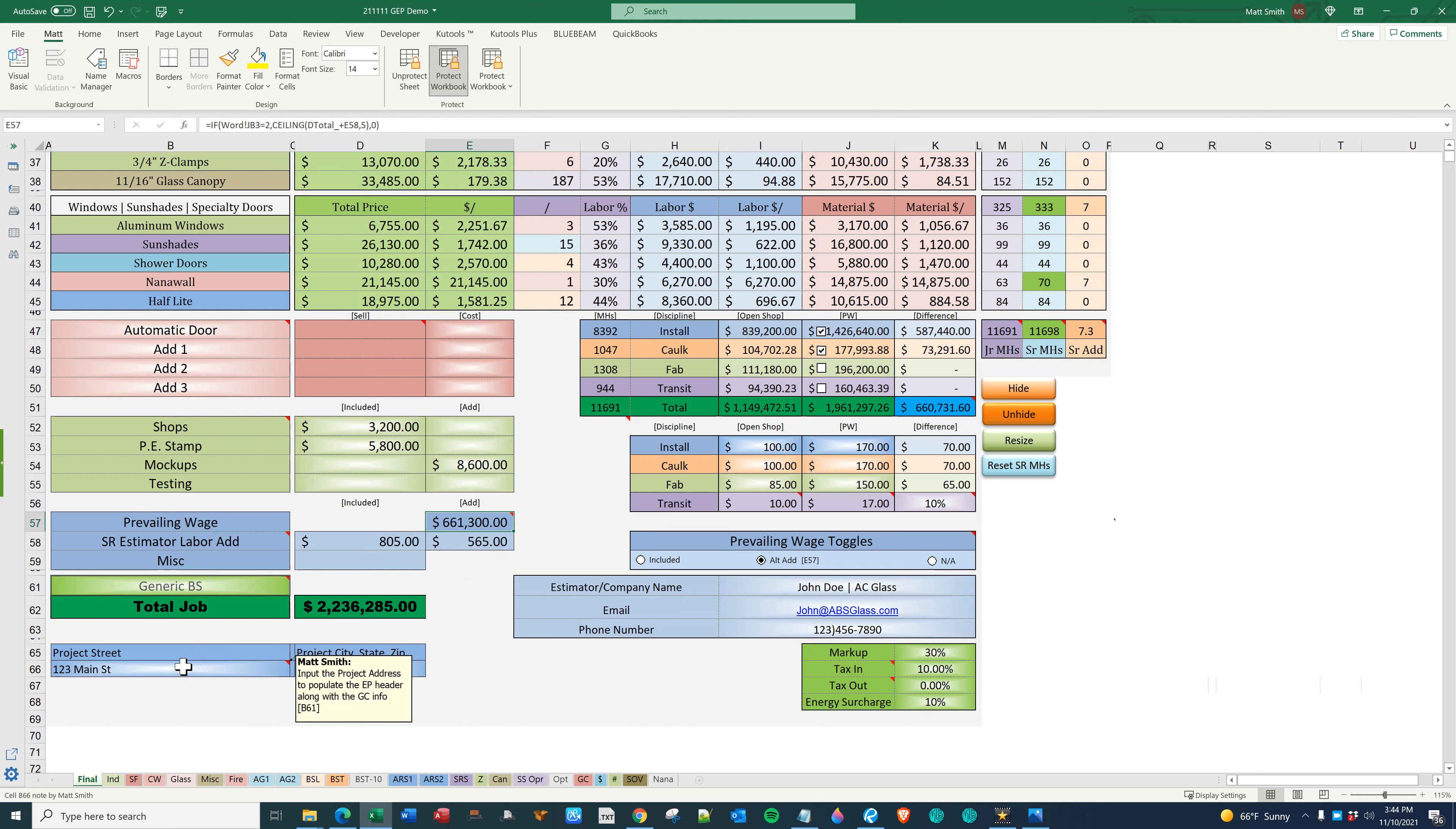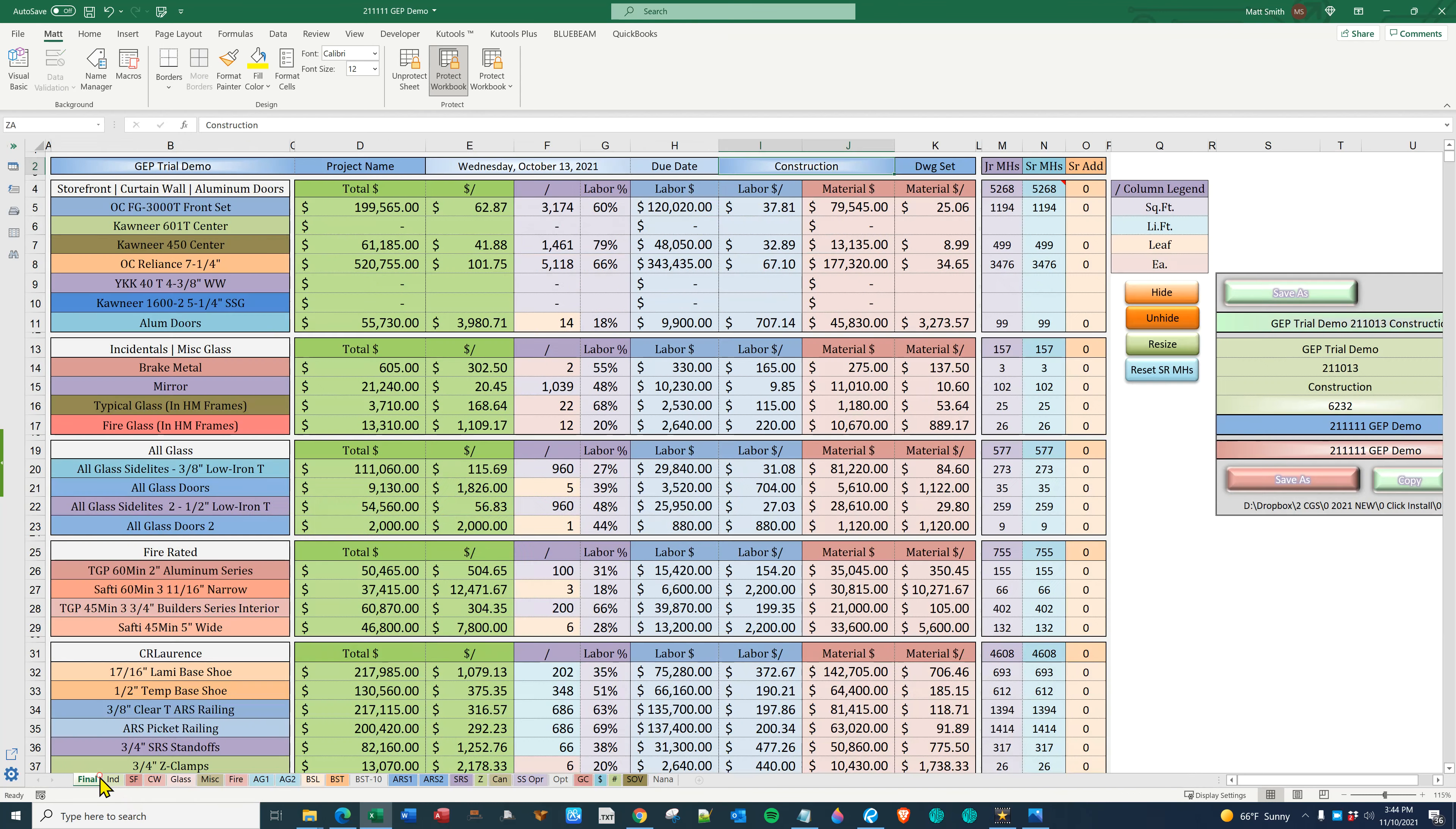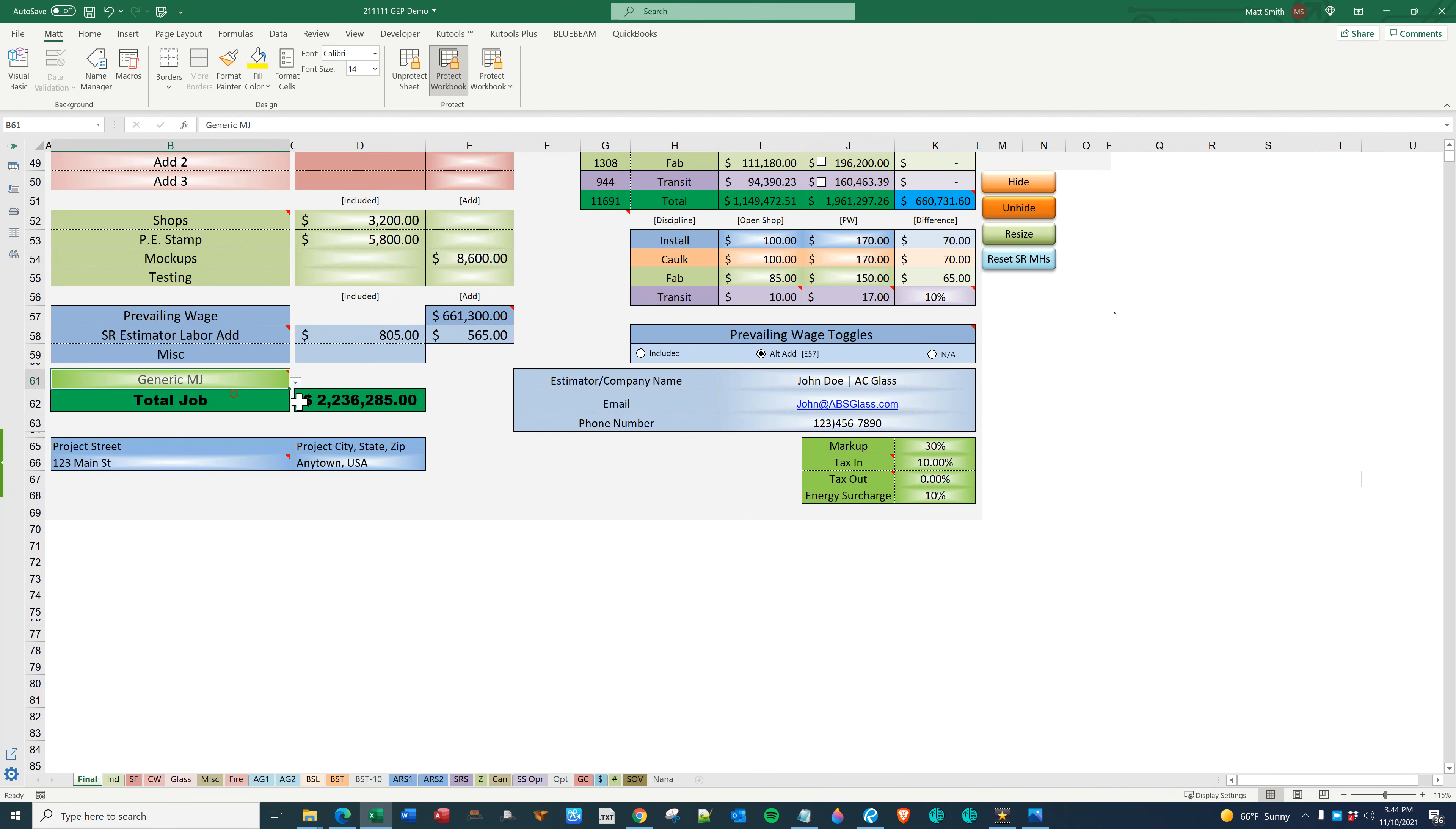You also figure your project street address, the city state. You plug in the project name, the due date, and the drawing set. Over here on GC is where you add the general contractors who you typically work with. We are going to be sending this to the king of pop. So you come over here to final. Go to this drop down and choose MJ. You then save it and close it. And we are going to import from GEP into EP.